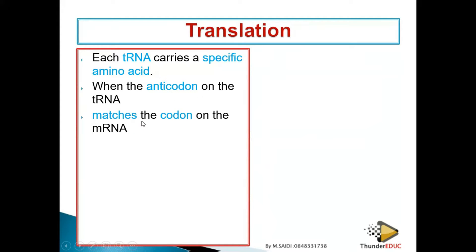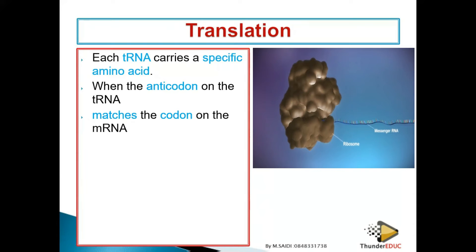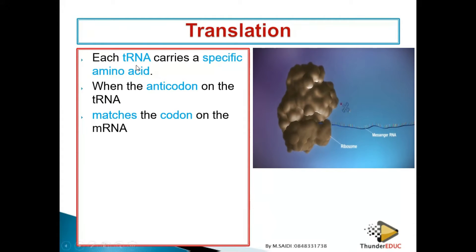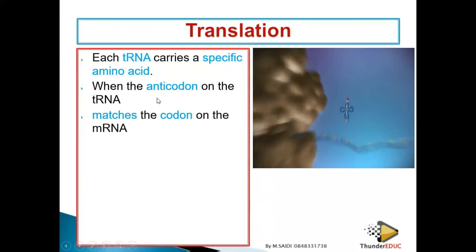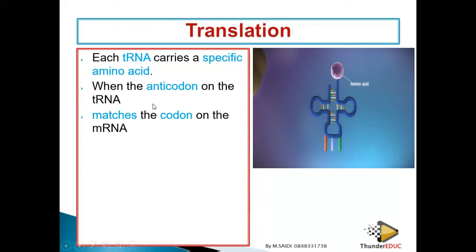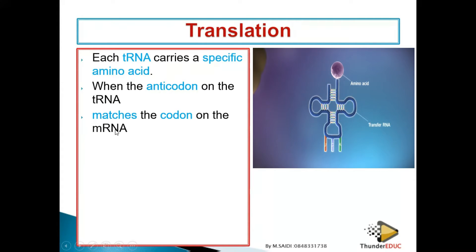The three bases on the transfer RNA we call anticodons. So the DNA codes for the codons on the messenger, and the messenger codes for the anticodons on the transfer RNA, and then the anticodons code for the specific amino acid. That is why each transfer RNA codes for a specific amino acid — it is like a key.